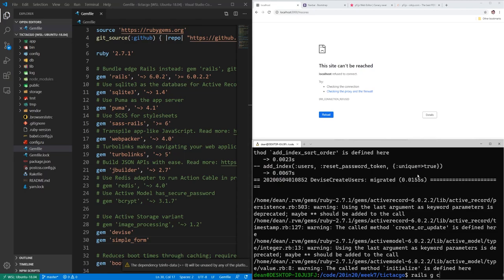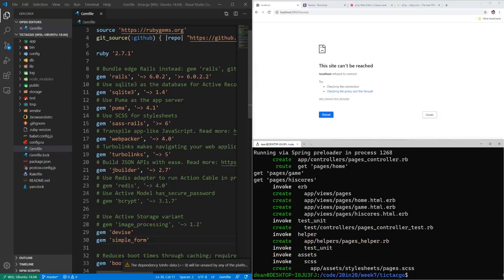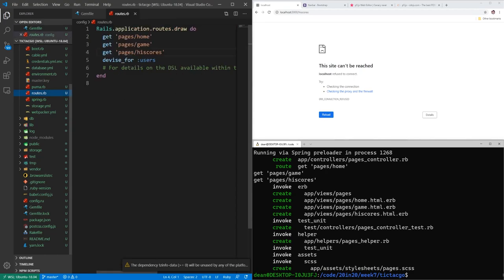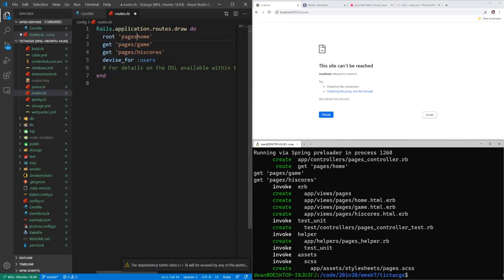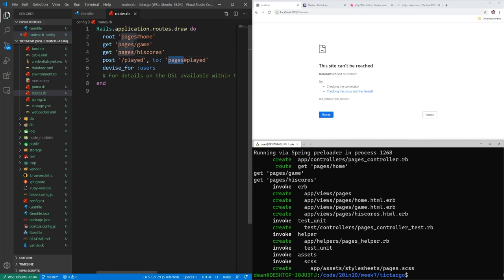Now we can do rails g controller pages. We need a couple pages here: a home page, a game page, and a high scores page. Let's come into our config and routes.rb and set the root to be the pages controller home action. We're also going to need a post to slash played, pointing to the pages controller and the played action. We're going to use this for once the game is over — we'll post to the pages controller to update the score for the user.